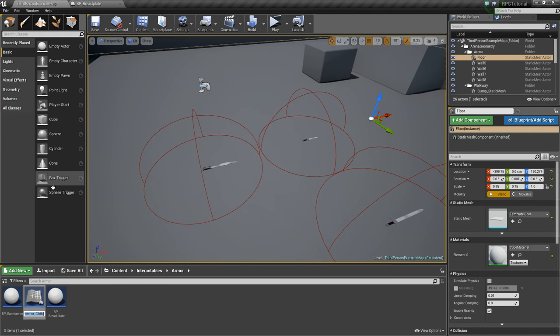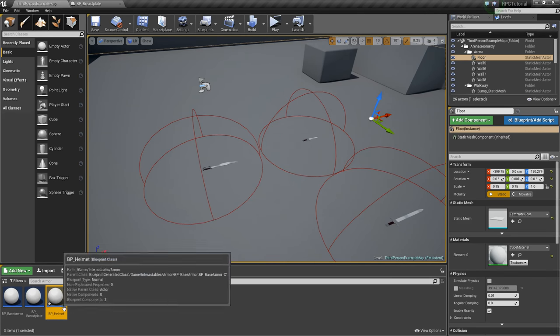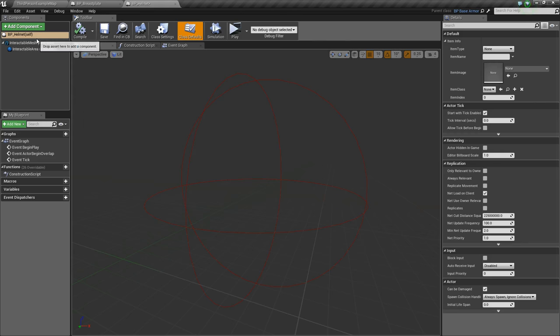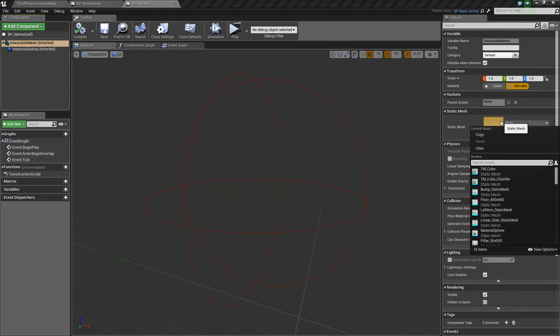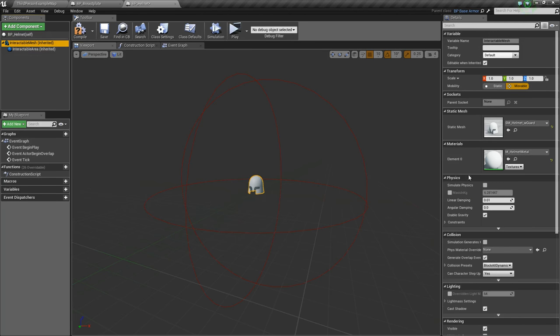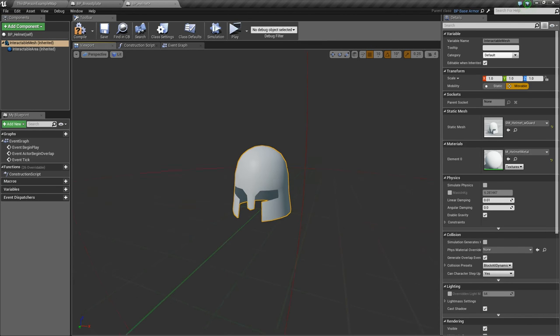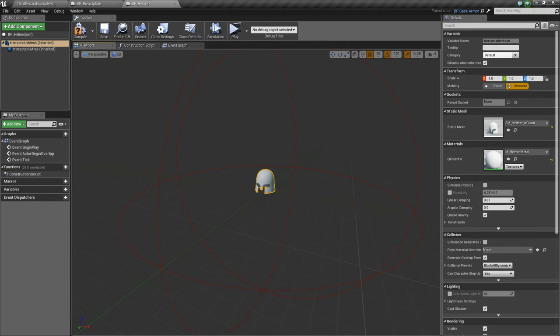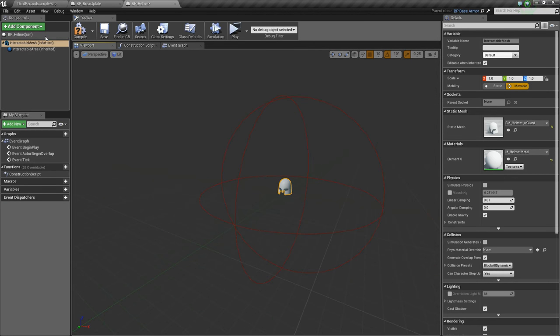We'll go back out, take our base armor, we'll create another one that we'll call BP underscore helmet. We'll open that and go to the mesh really quick, and we'll choose our helmet underscore with guard. This will be more of a helmet. The one that doesn't have a guard, we could just call maybe a cowl. I think that's a medieval name for helmets or something.